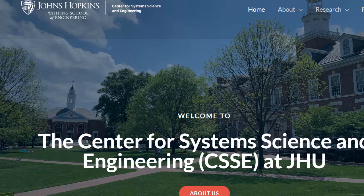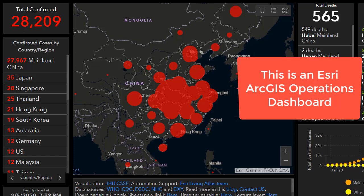Greetings folks, Joseph Kursky here. I'm always talking about on these videos the relevance of spatial thinking and geotechnologies to our everyday lives, to society as a whole and also to our communities. This is sadly and grimly a notable example: the Center for System Science and Engineering (CSSE) at Johns Hopkins University has created this Coronavirus Operations Dashboard.